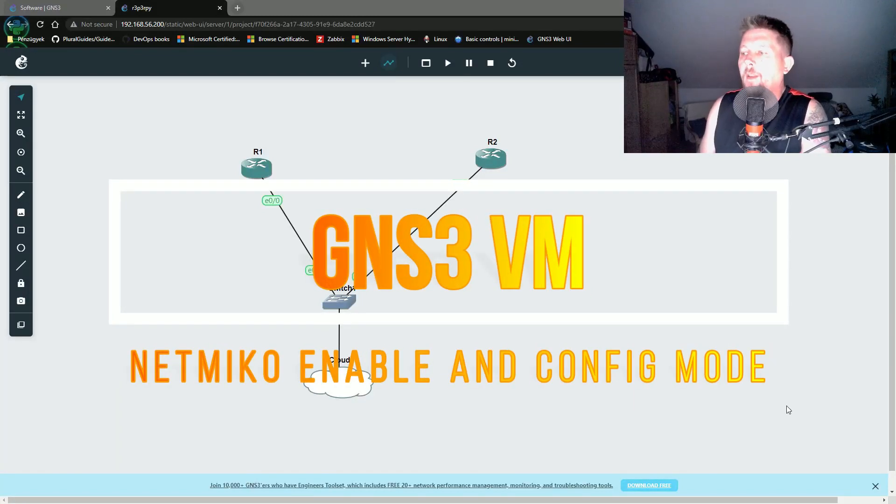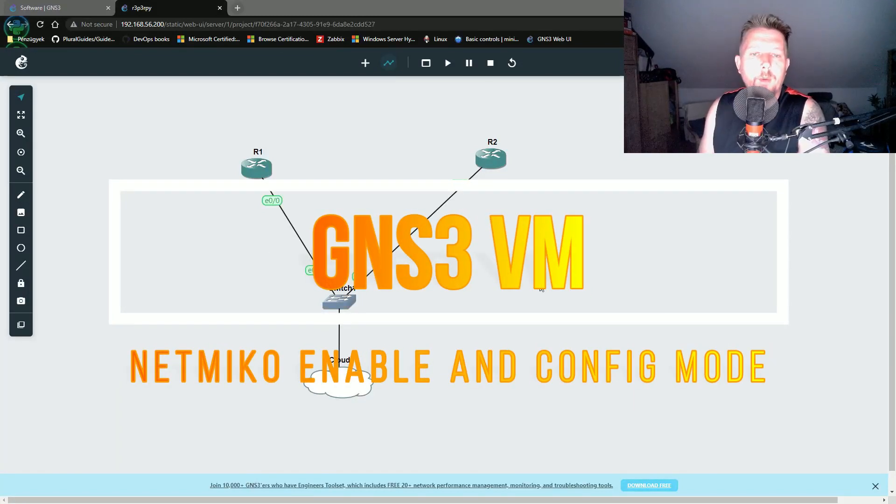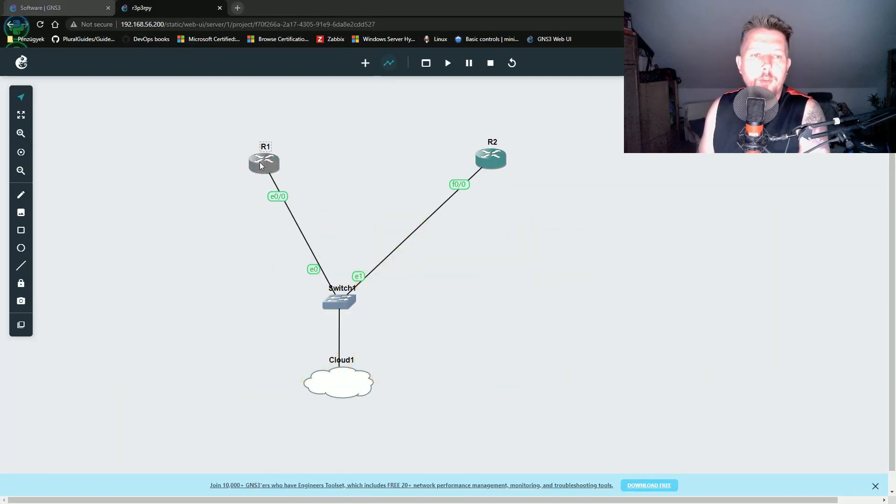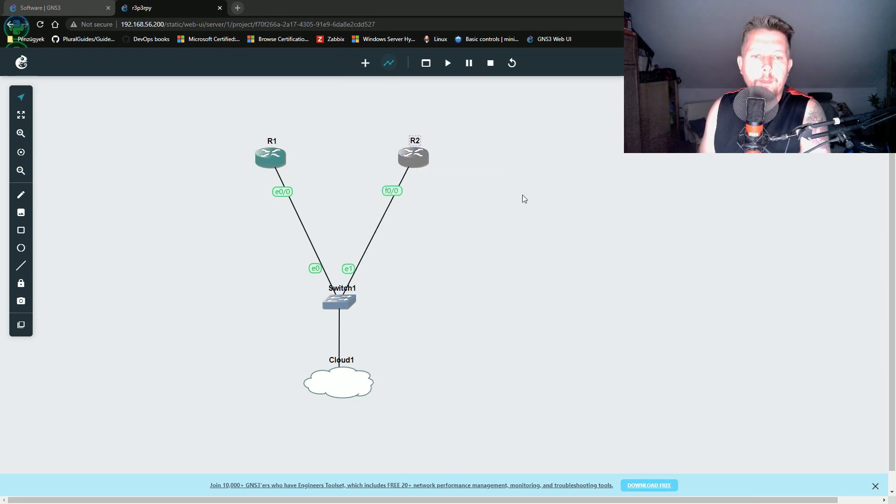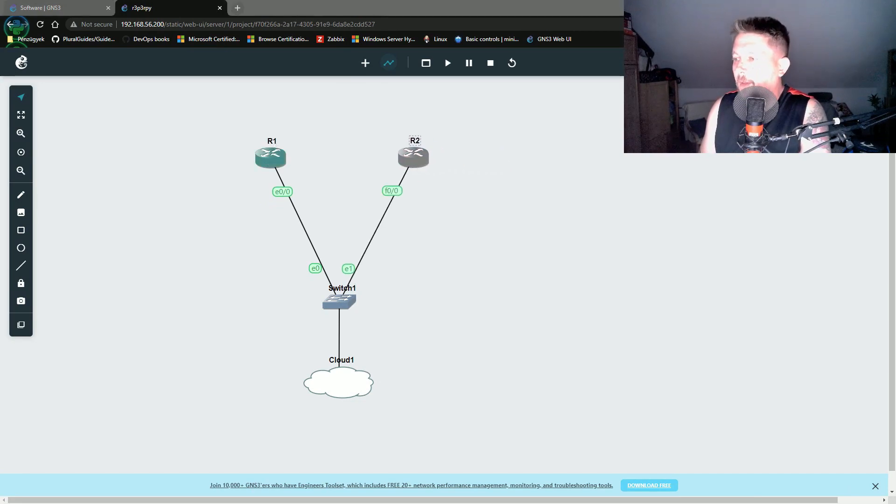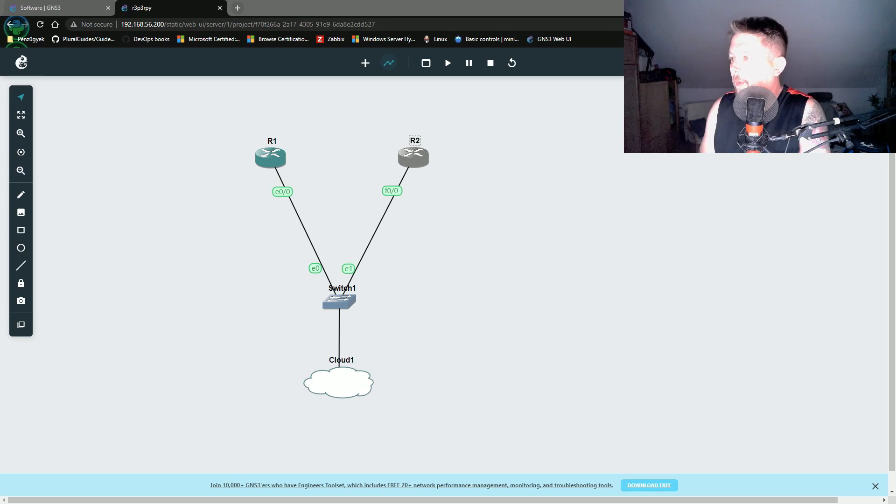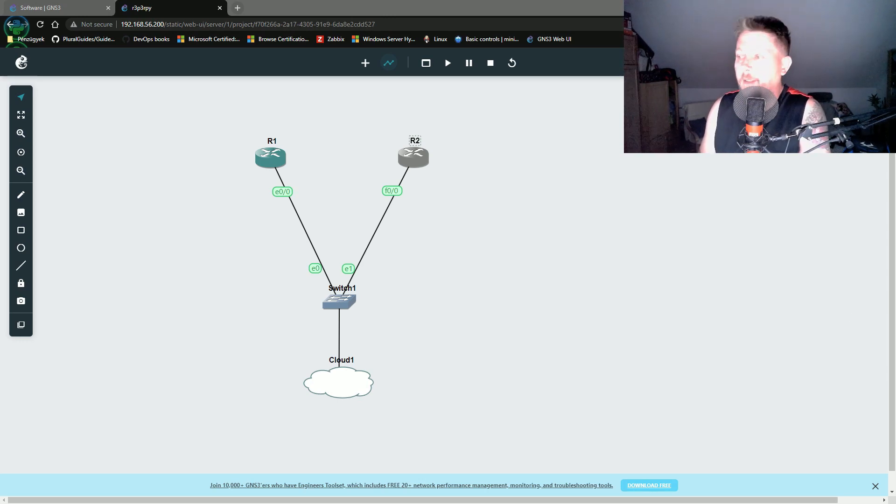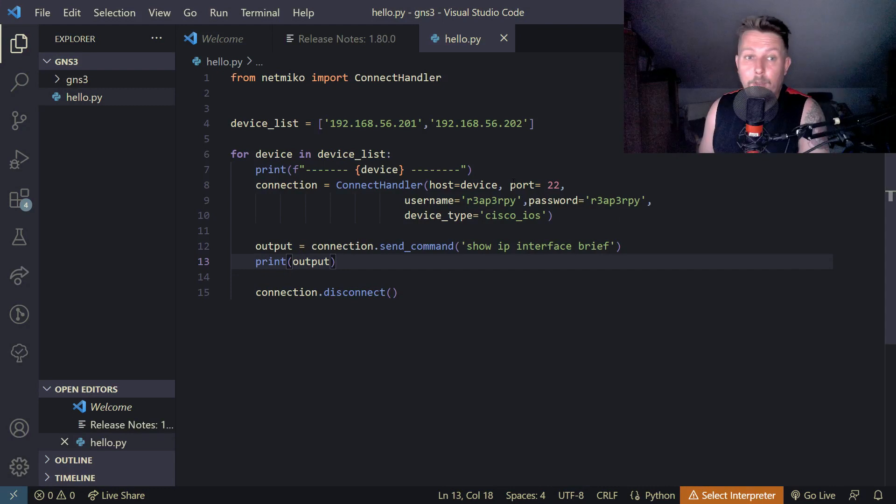Welcome back! In this video we are going to continue our NetMiko journey in GNS3 and we will talk about how we can connect to multiple devices with the help of a dictionary.